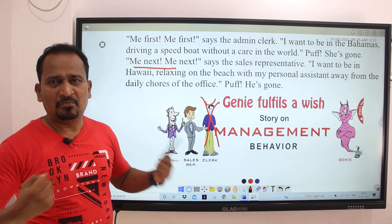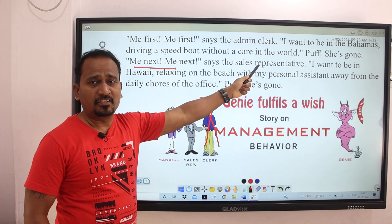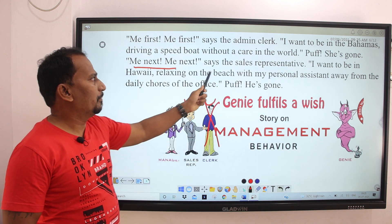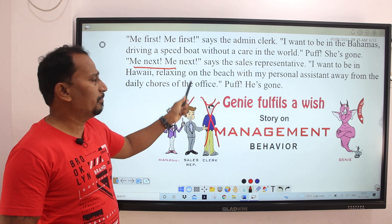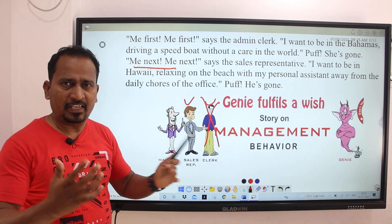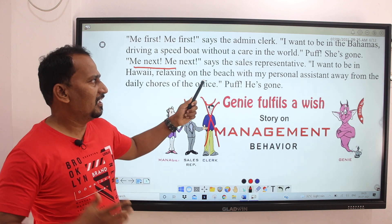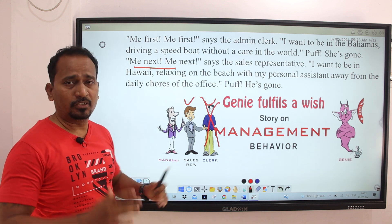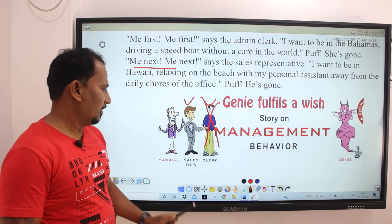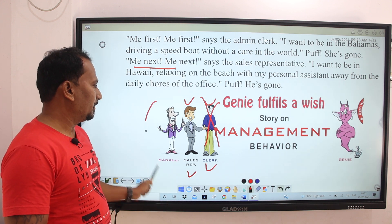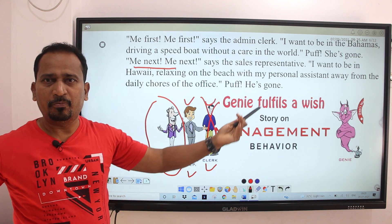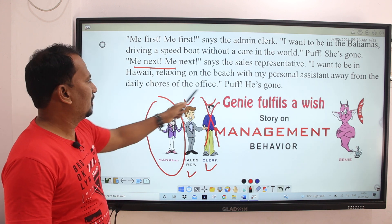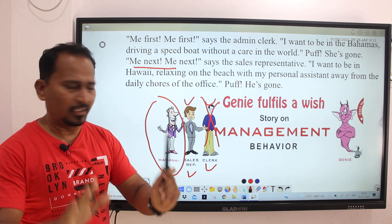'Me next!' says the sales representative. He says: 'I want to be in Hawaii, relaxing on the beach with my personal assistant, away from the daily grind of the office.' And puff — he is gone.